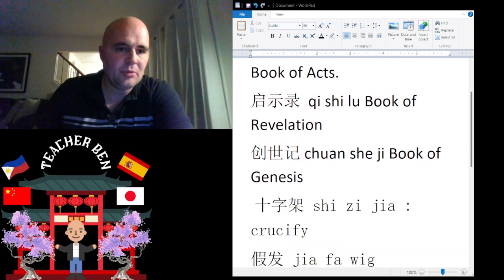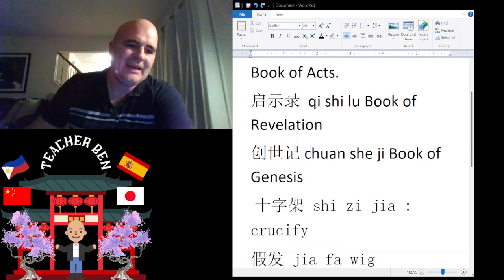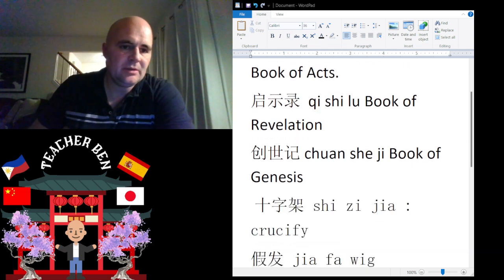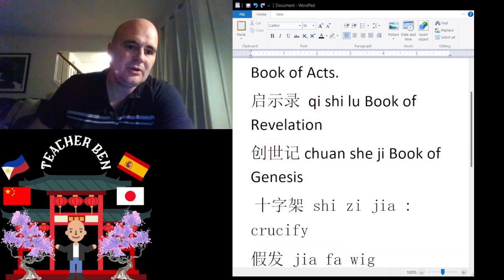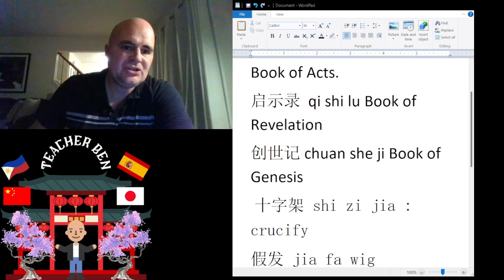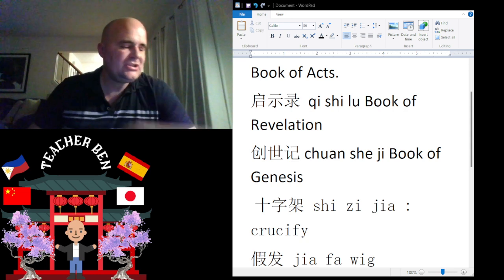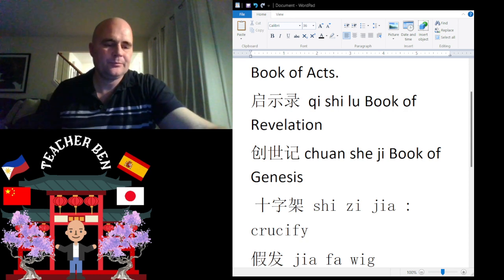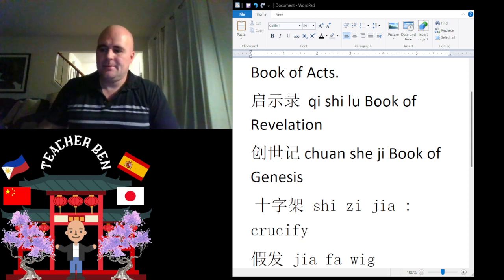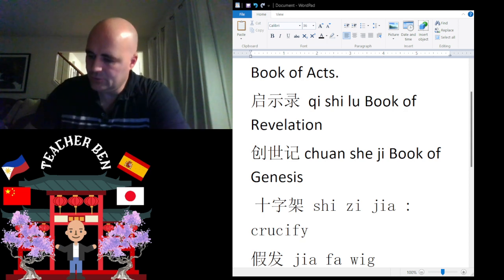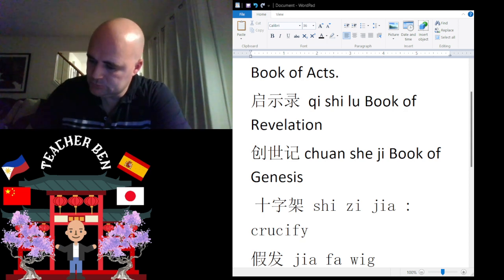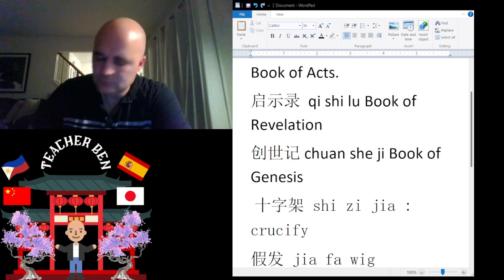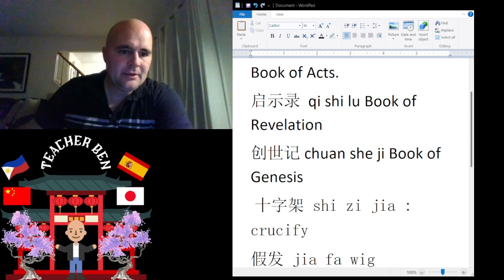Let's talk about the Book of Revelation. The Book of Revelation is going to be Qixi Lu. Qixi Lu. Give it a try. One more time: Qixi Lu. All right.